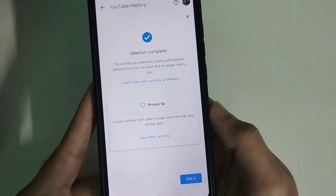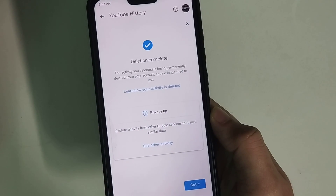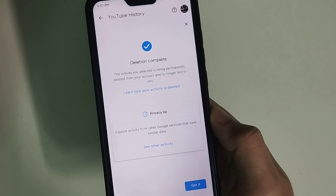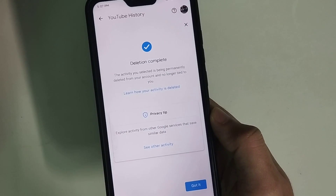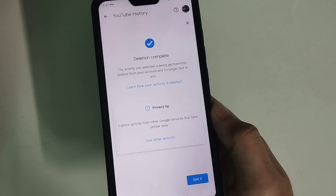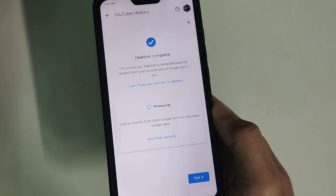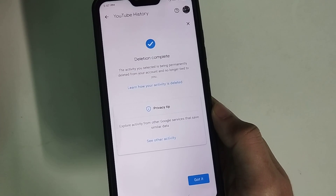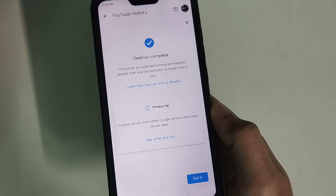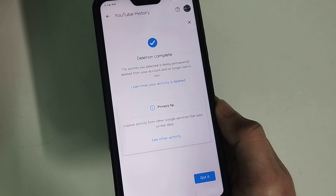And that's it! In this way you can delete your search history on the YouTube app very easily. I hope you can understand. Hope this video can help you — don't forget to like and subscribe to my channel.